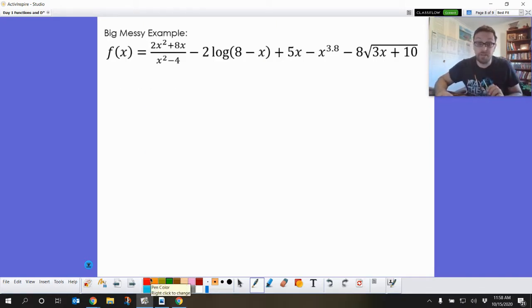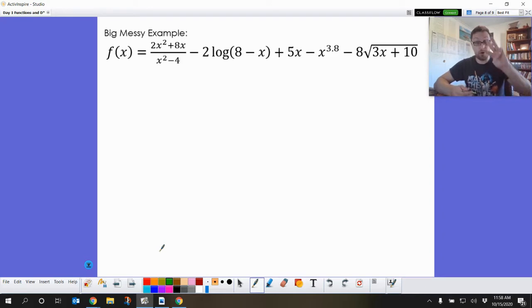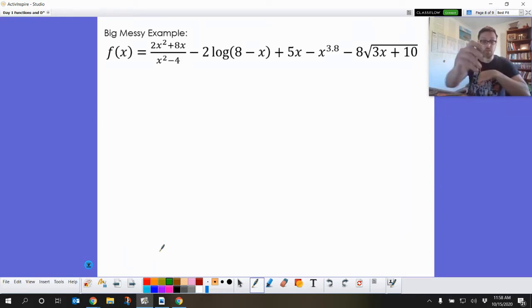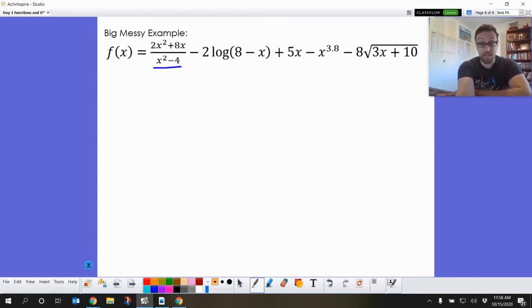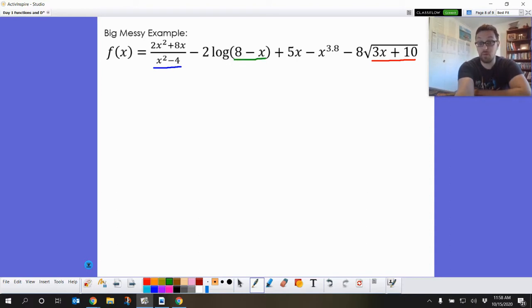I want to give you one more example where we're going to put all of those together and see what happens with all three domain restrictions at the same time. I see one domain restriction with x in the denominator — that's going to be bad. Then I've got another domain restriction where I've got an x inside of a square root — that's the square root domain restriction. And then I have a final domain restriction where x minus 8, or 8 minus x, is inside of a logarithm, so that's going to cause another domain restriction.